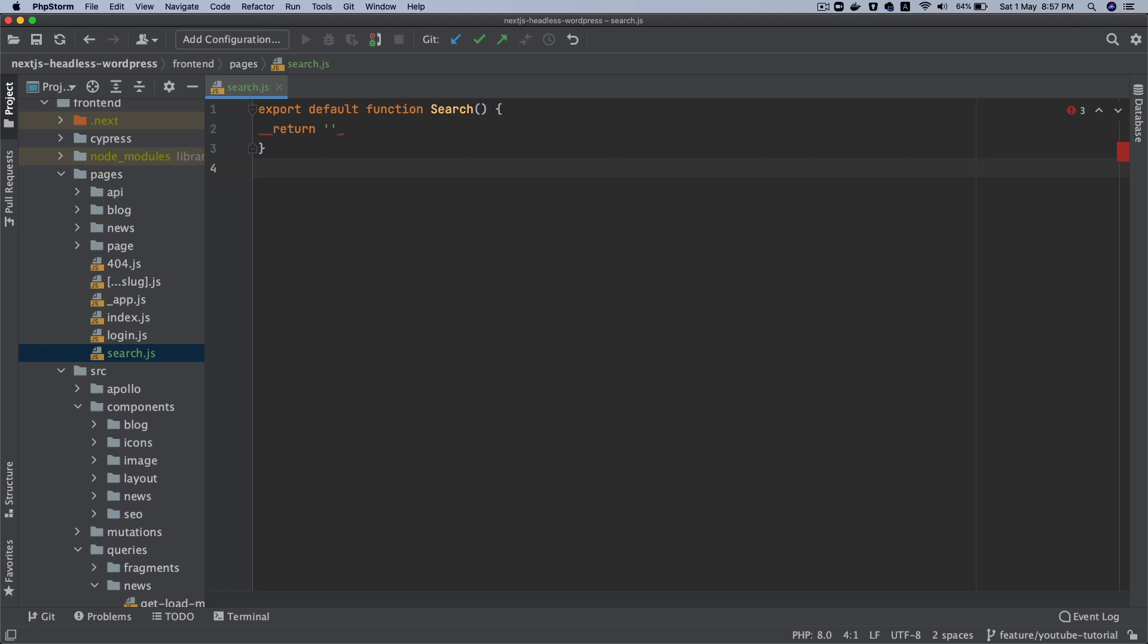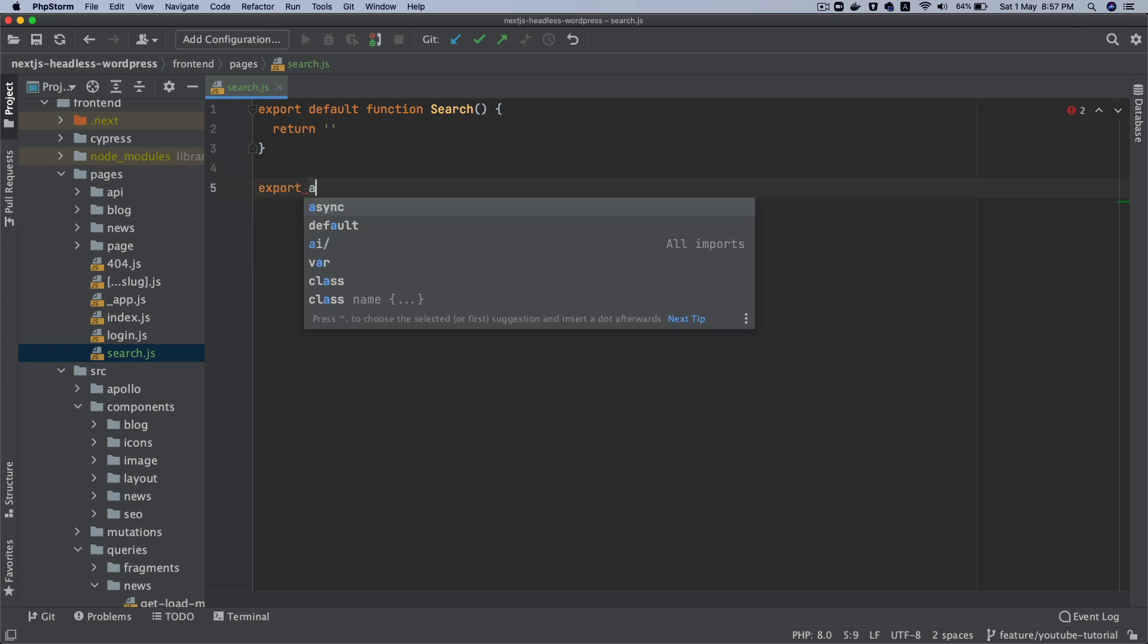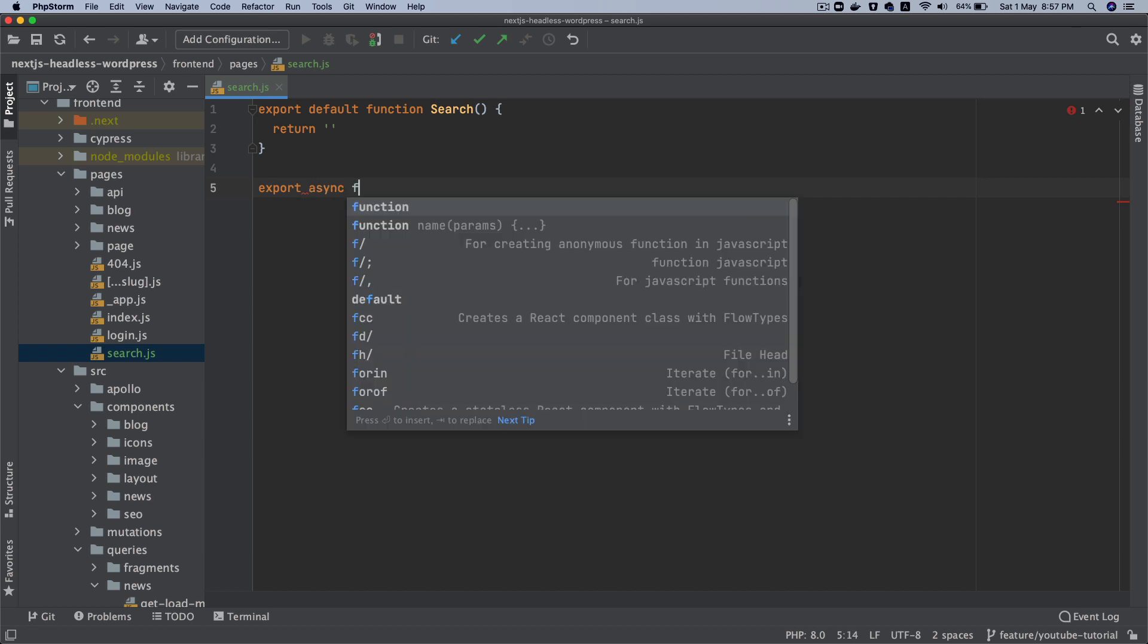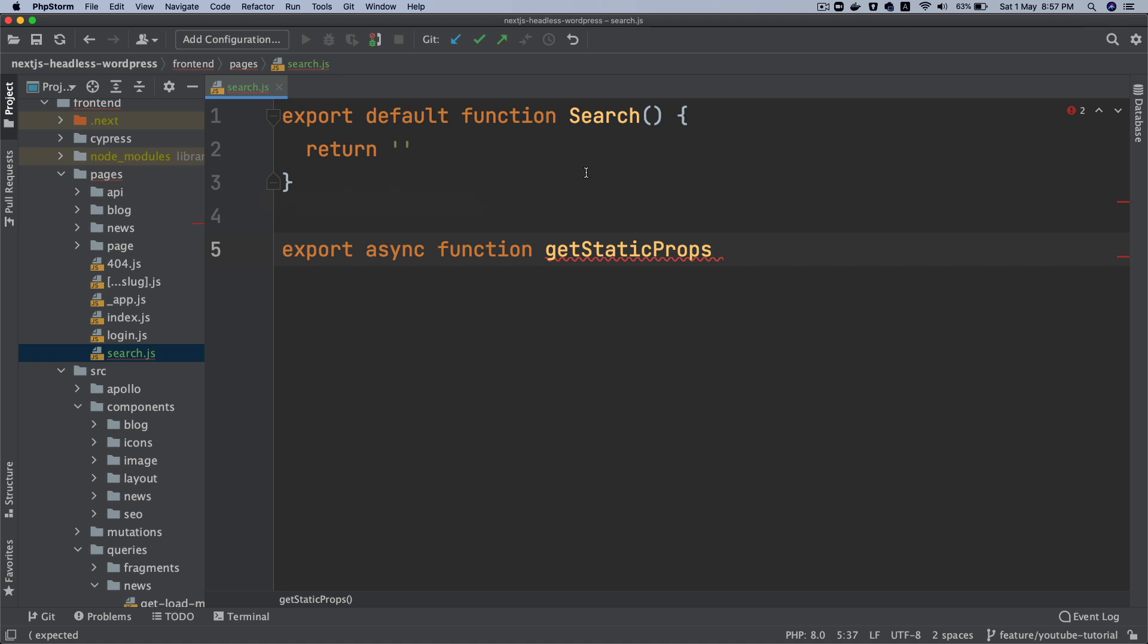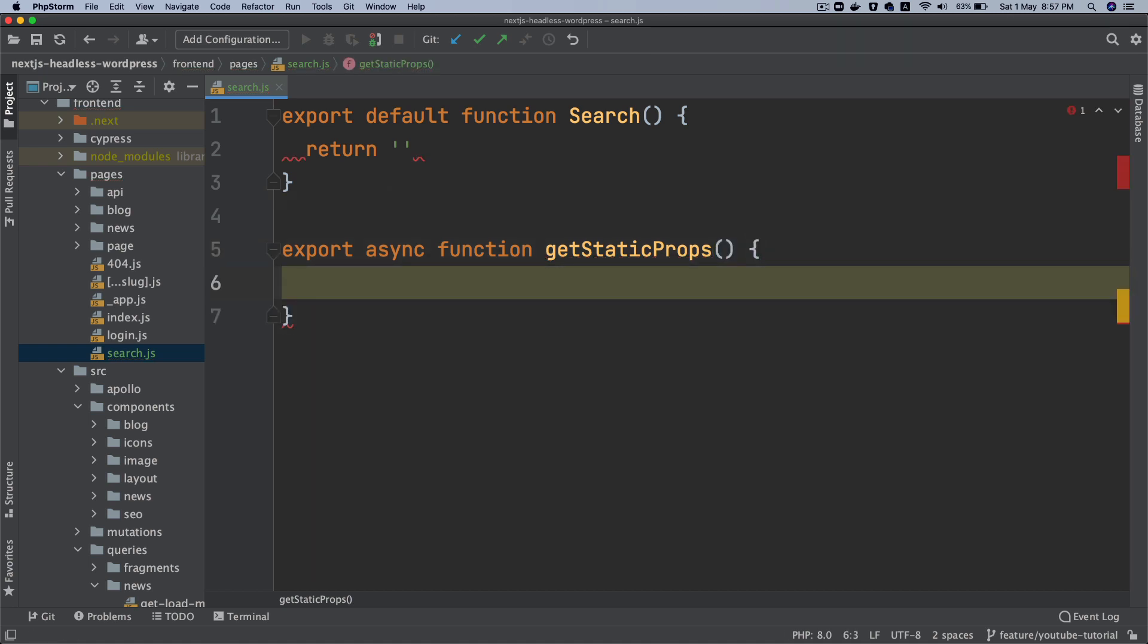And then what we're going to do is export async function getStaticProps. Inside of this we need to do a query, we need to get the menus. So you're going to say const.